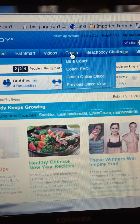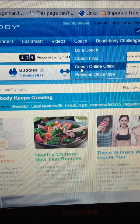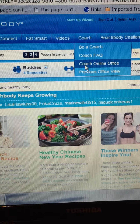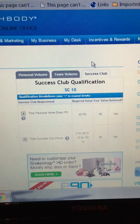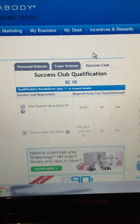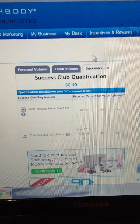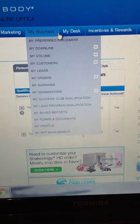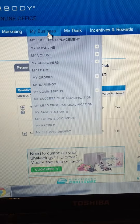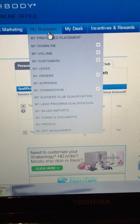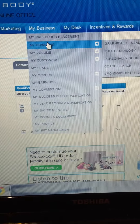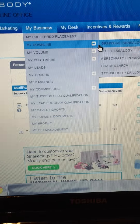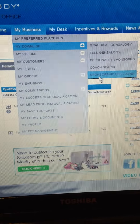So you're going to go to your coach online office and it's called Sponsorship Drill Down. This is something that I look at several times a week, and definitely on Thursdays with rank advancements. You're going to go under My Business, then under My Downline, and right over here is Sponsorship Drill Down.